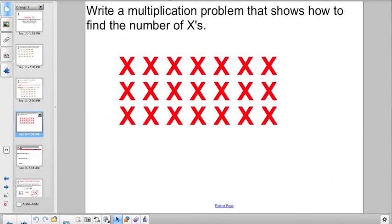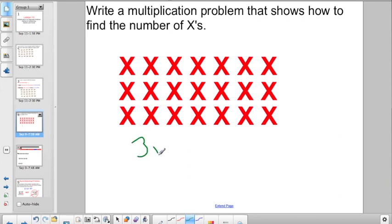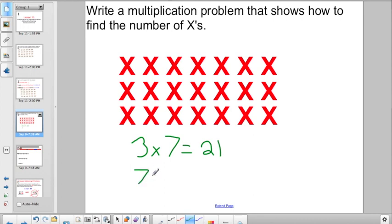Let's try: write a multiplication problem that shows how to find the number of X's. I have three rows and seven in each row, so three times seven equals 21. If you don't believe me, you could count them out. You could also reverse it and say seven times three equals 21. You don't have to write both — the directions will say just write a multiplication problem.